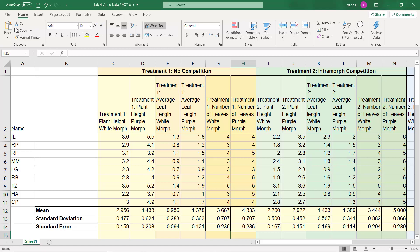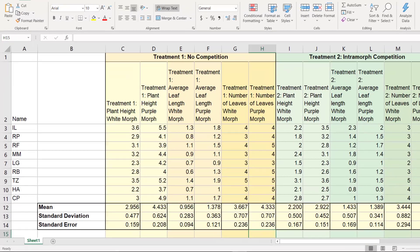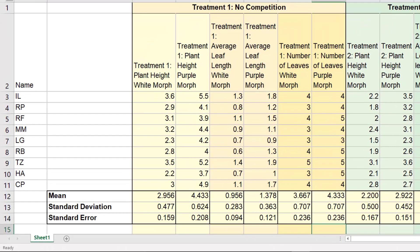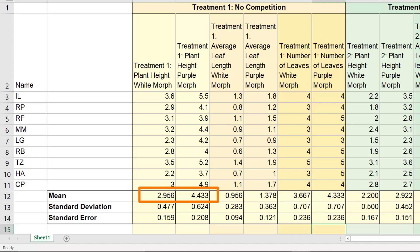Now, remember we were looking at these first two columns here, and if we go down to the mean we can look and compare the values, but that's not a very scientific way to look at them. We want to make sure that there is a statistical difference between the plant height of the two morphs and if by proxy there is a difference in reproductive success.